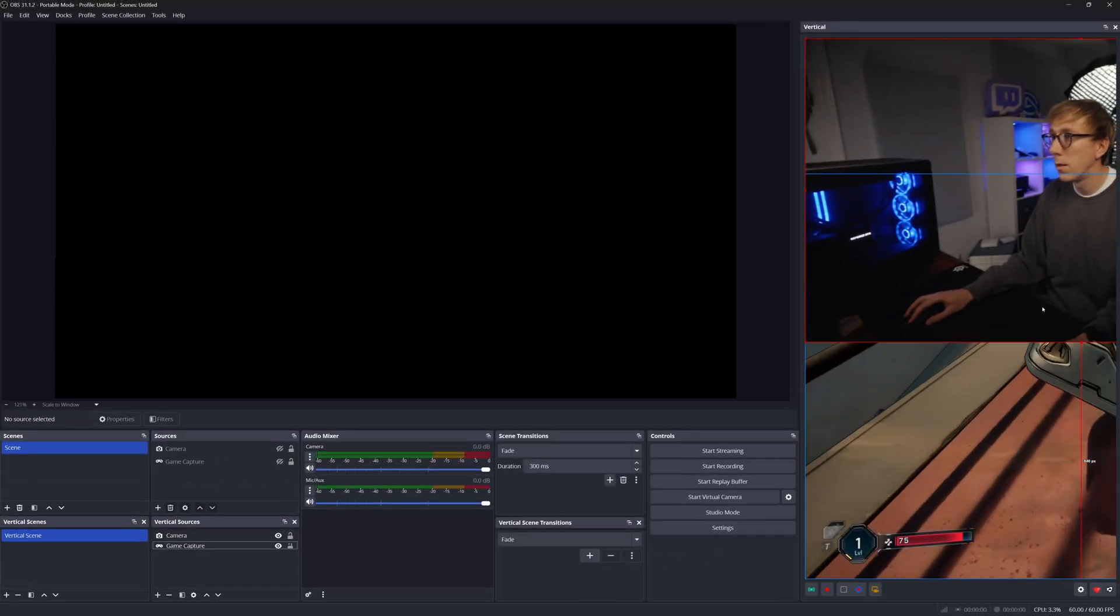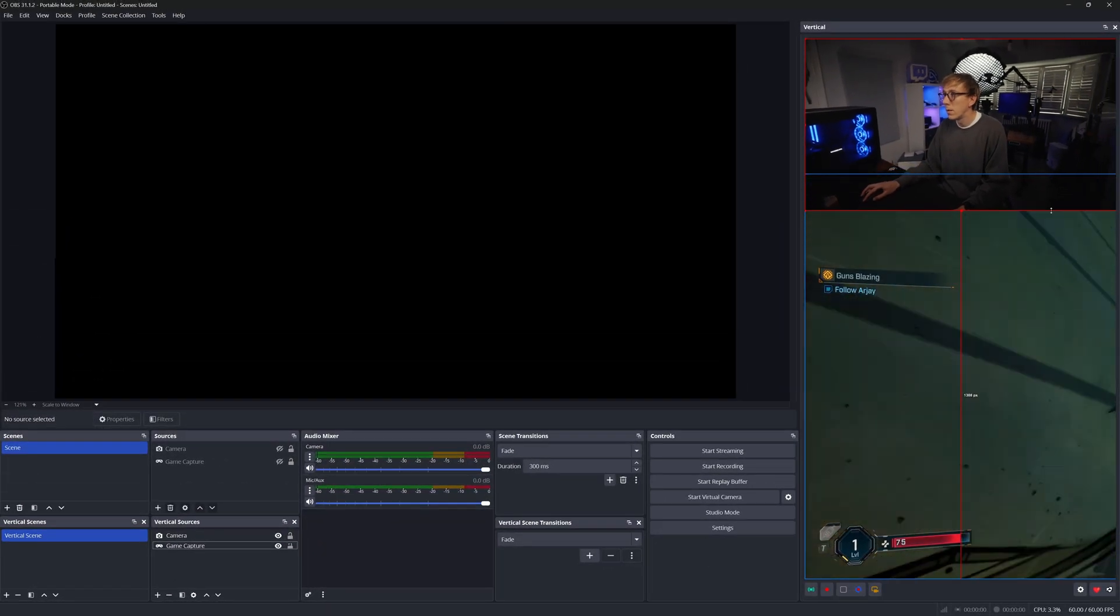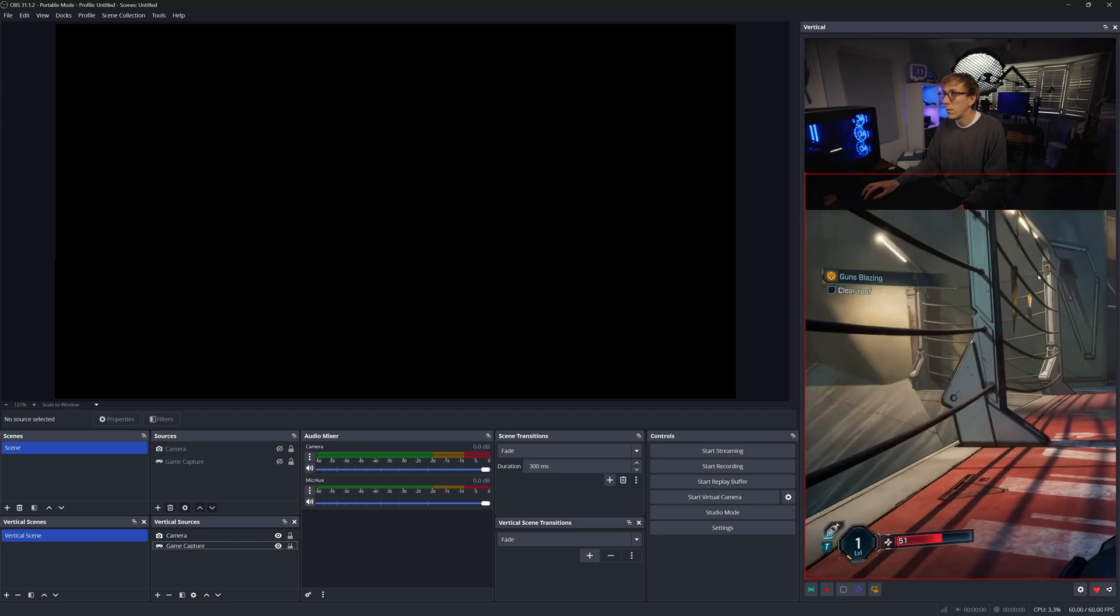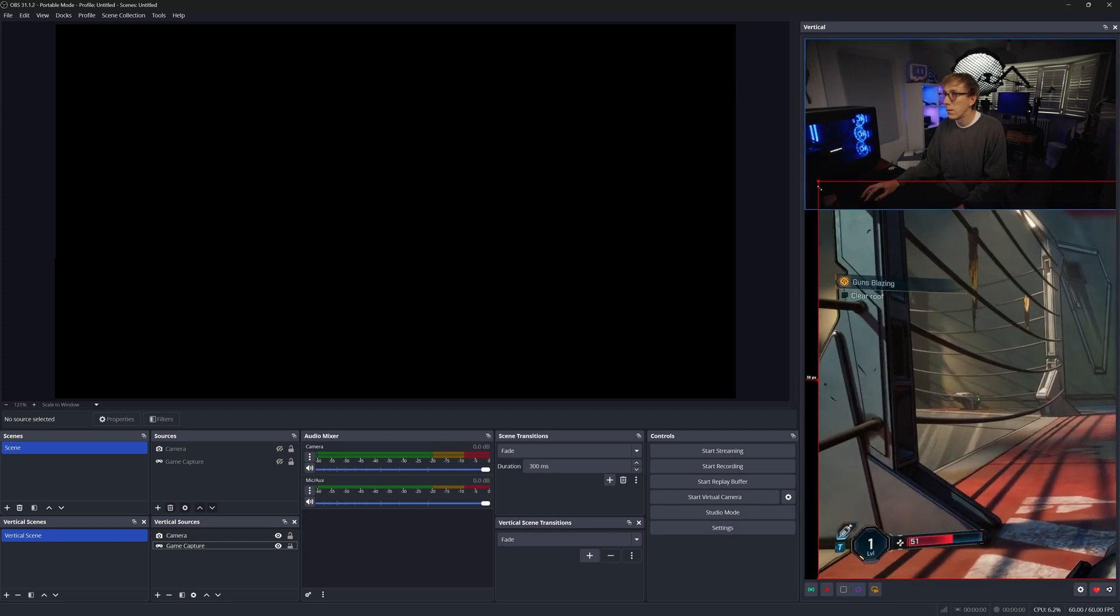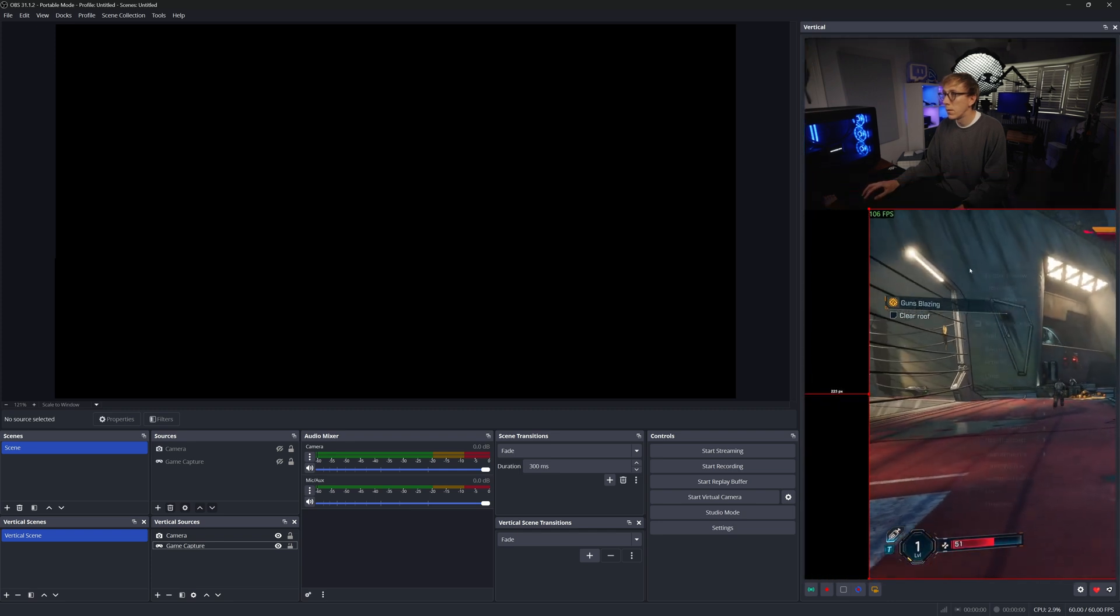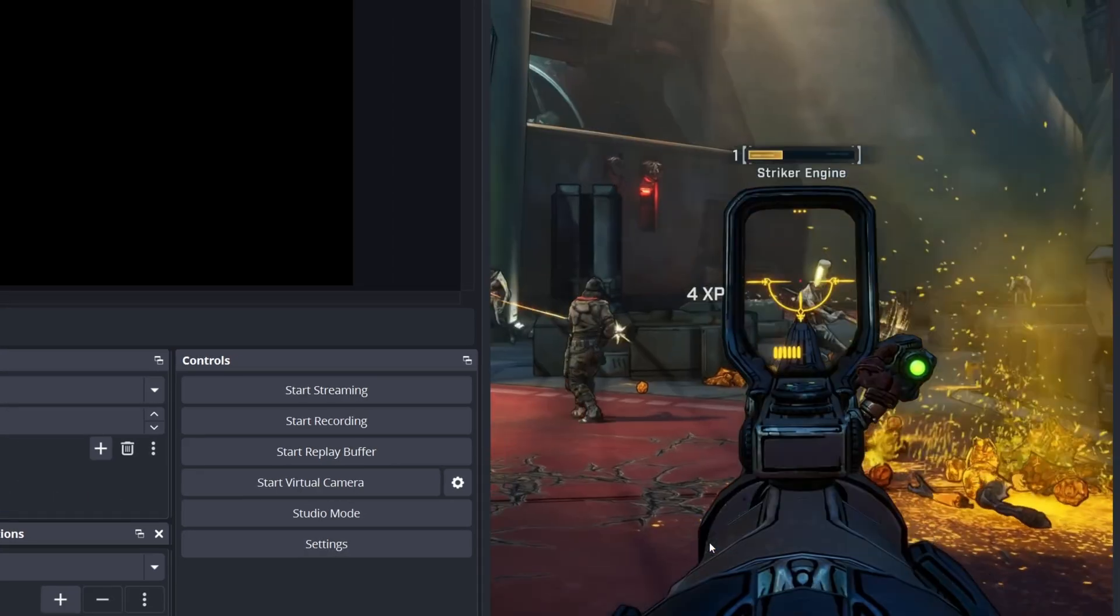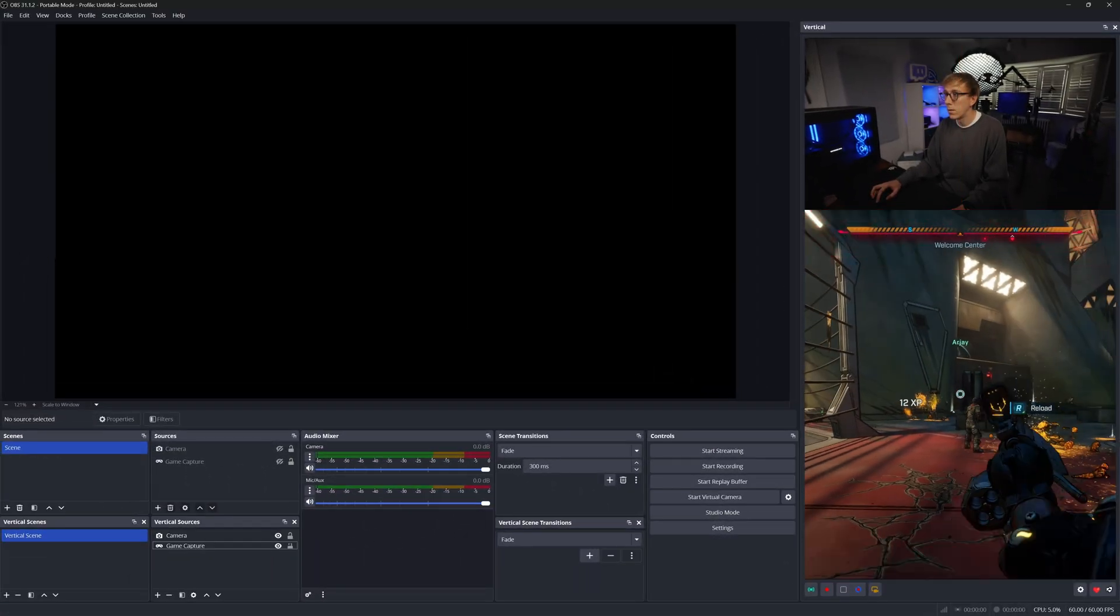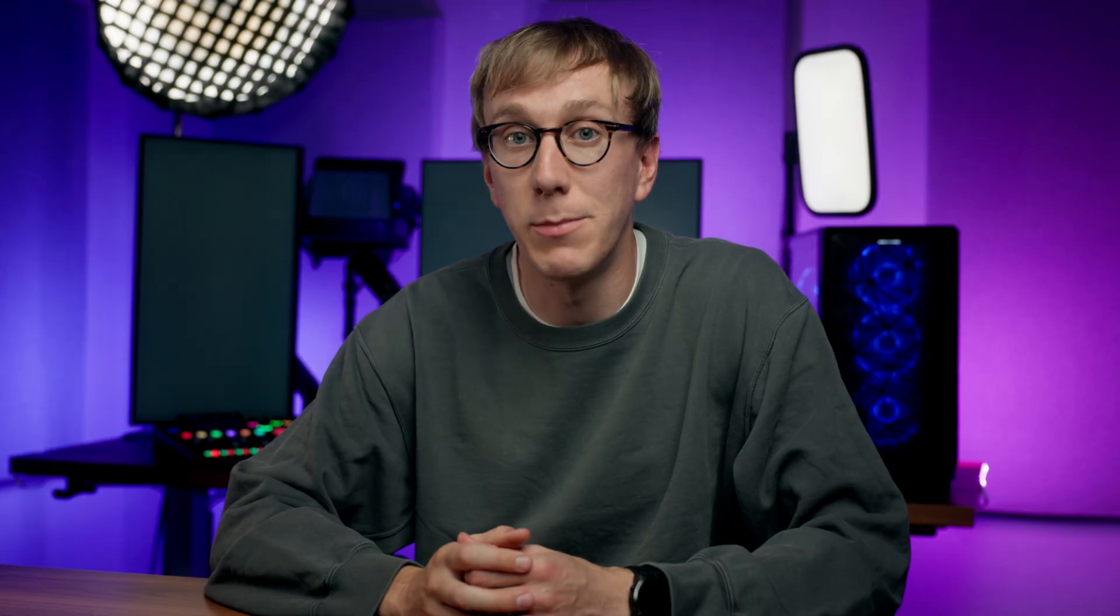Next, we want to arrange our camera and game capture sources on the vertical canvas by dragging and resizing them to fit this 1080 by 1920 frame. You can right-click on any source, go to transform, and center horizontally to get things in the middle. A common layout is camera at the top with gameplay filling the remaining space, but feel free to get creative.